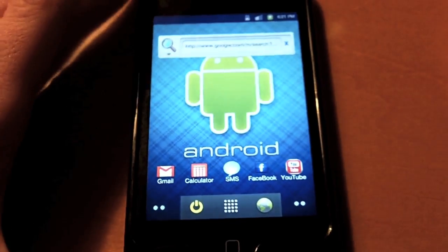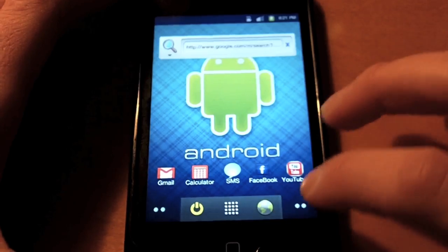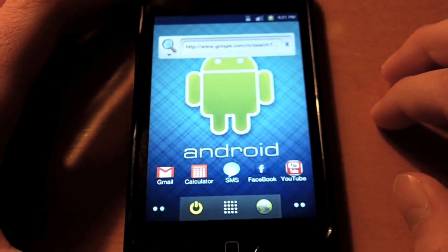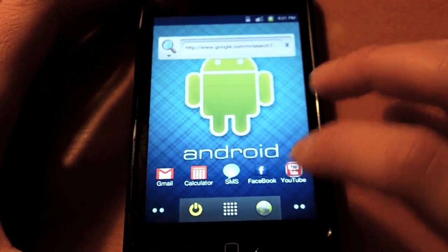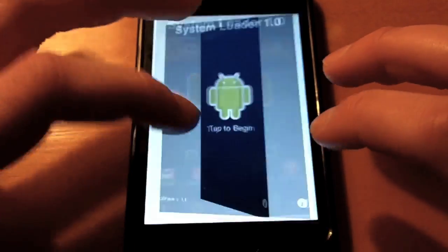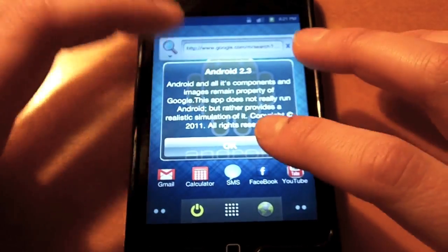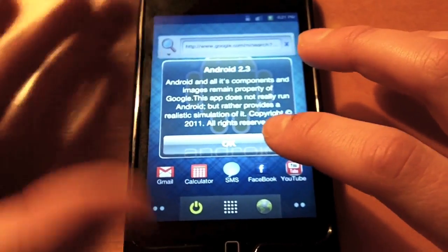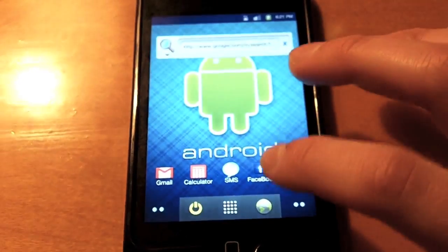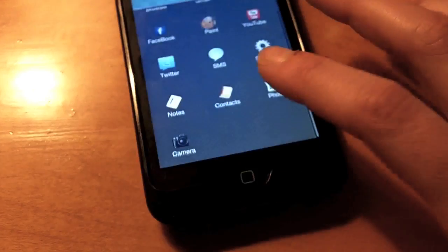So, just starting off, it kind of looks like Android. I'll just go through some of the features it has. So here's your power button, we'll just go back, tap to begin screen, and it just says the Android 2.3 message. Here's your apps.